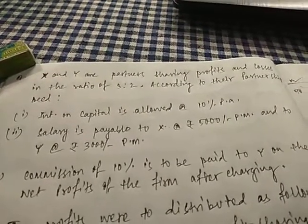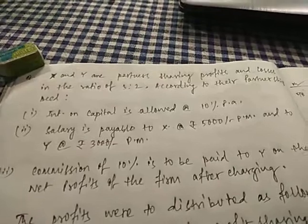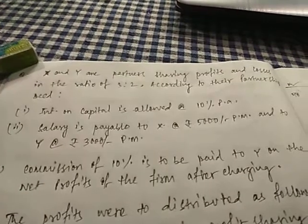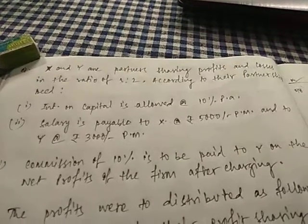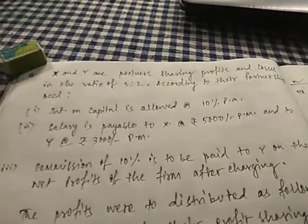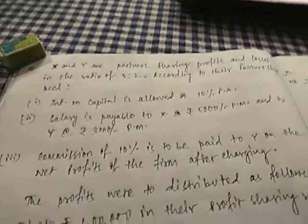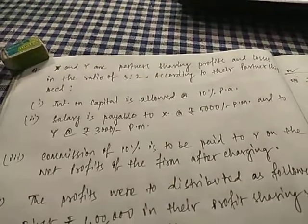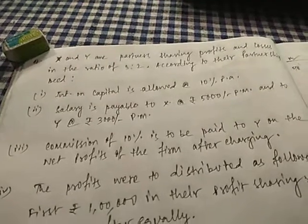So this is the question. X and Y are partners sharing profits and losses in the ratio 3 is to 2. As per their partnership deed,